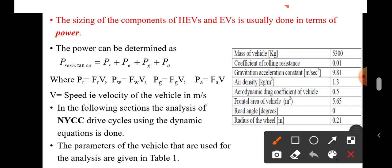The different parameters used in these equations include: mass of the vehicle (M), coefficient of rolling resistance (f_r), gravitational acceleration constant (g), and air density (ρ), among other parameters. The parameters of the vehicle used for the analysis are given in a table.